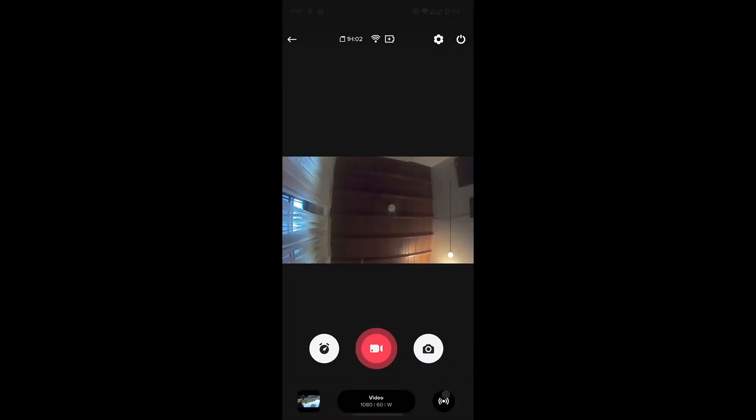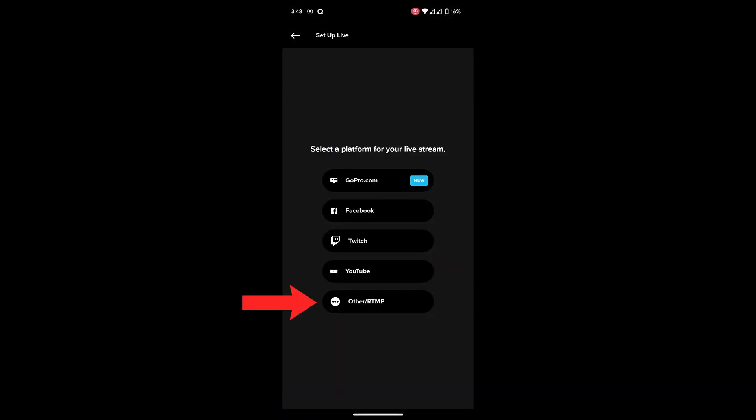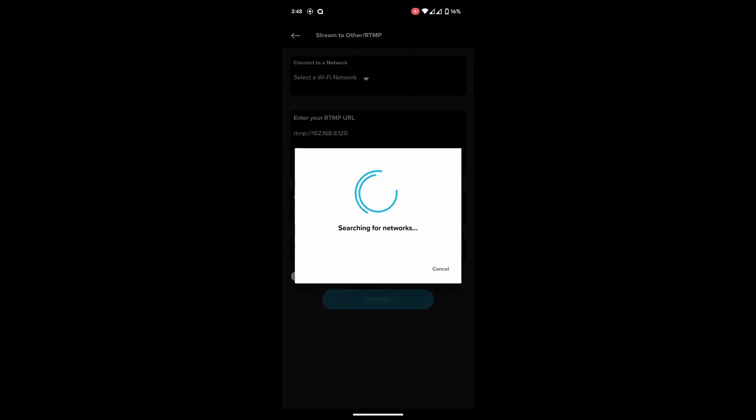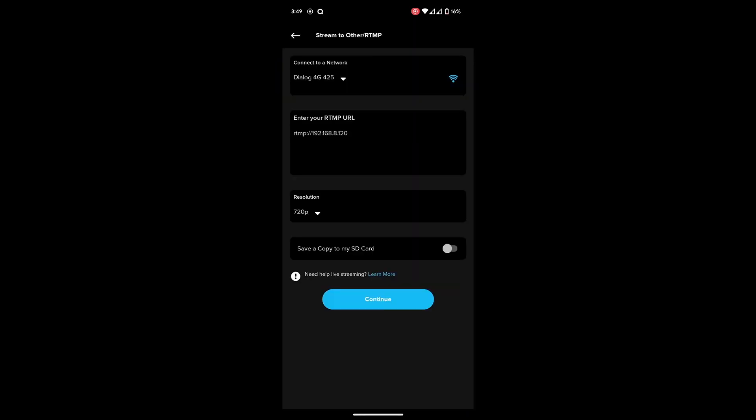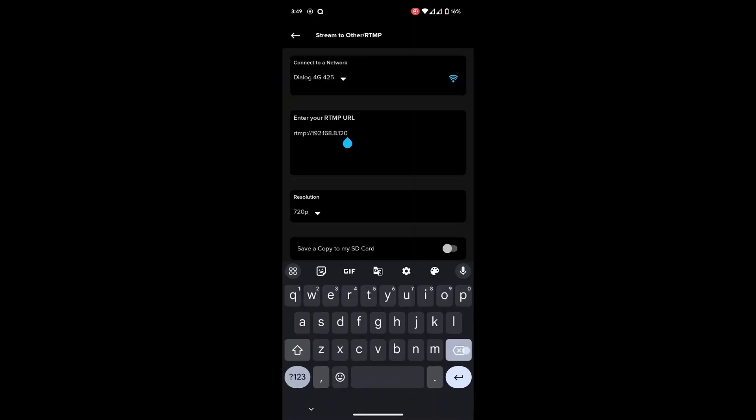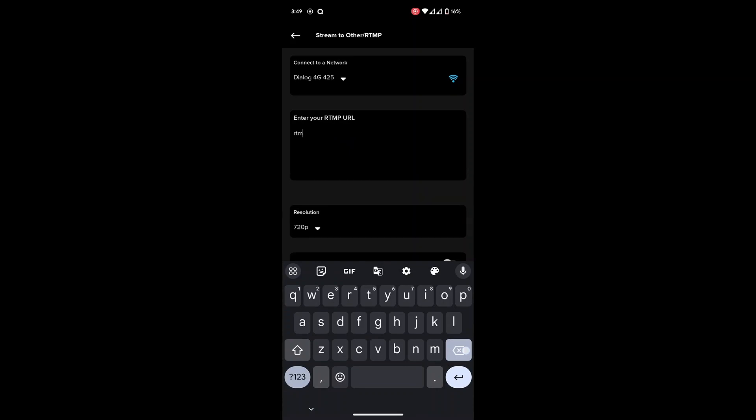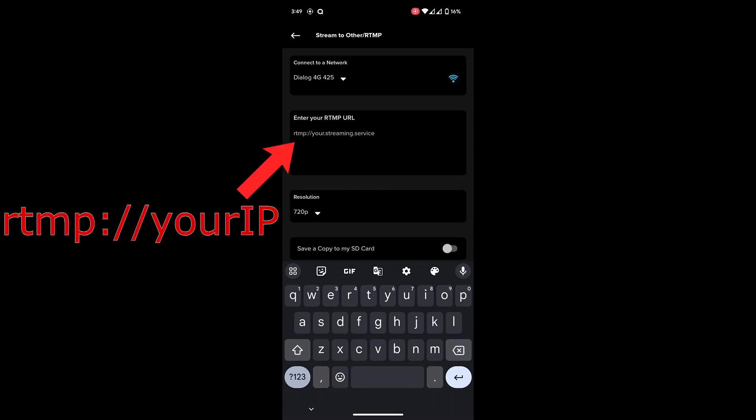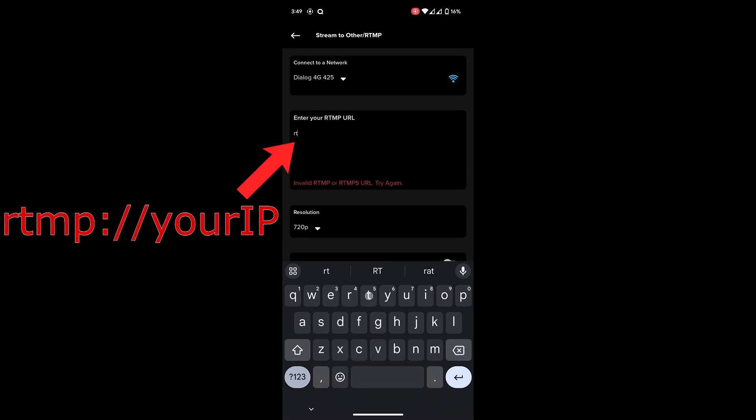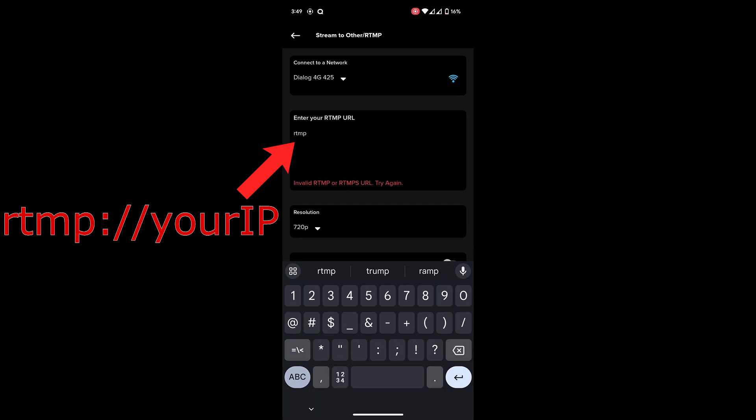Click on it and choose Other RTMP Server. Connect your GoPro to the same Wi-Fi network as your computer, then paste the IP address of your computer in this format: RTMP, your IP address, and hit Continue.